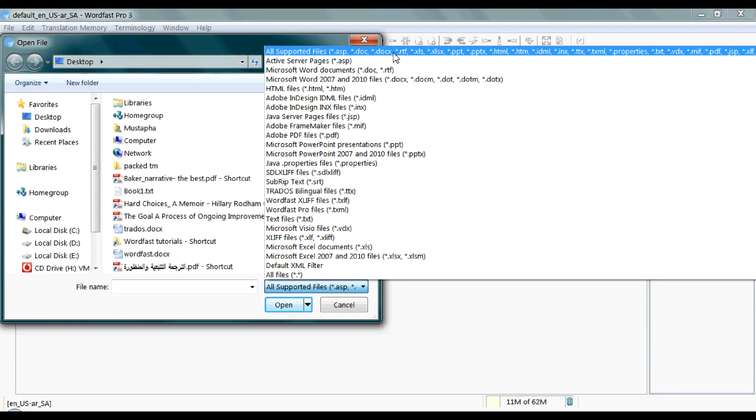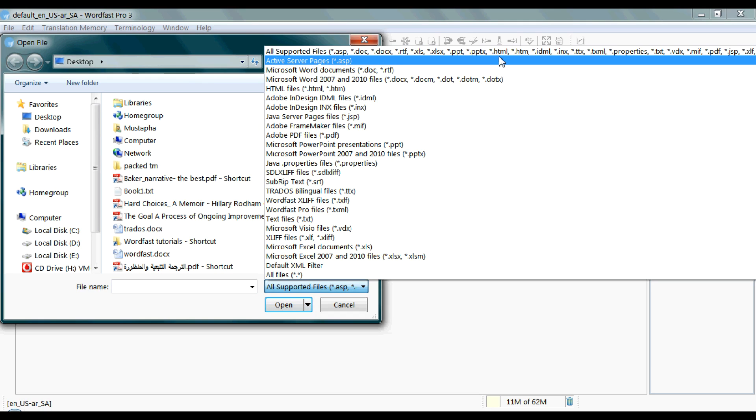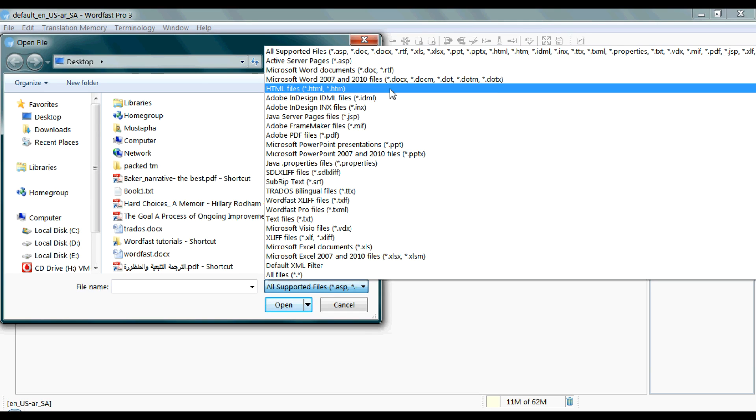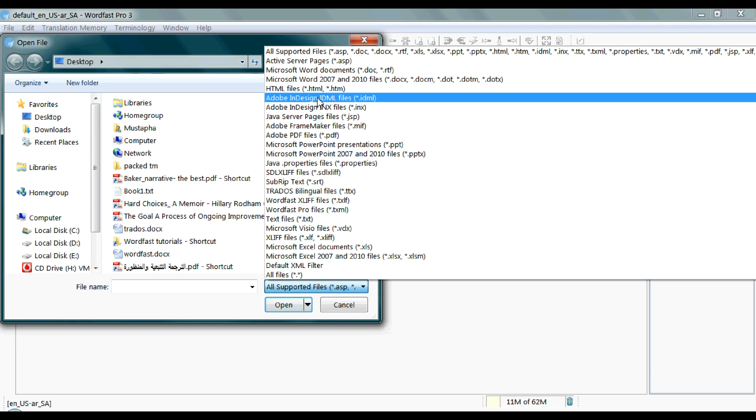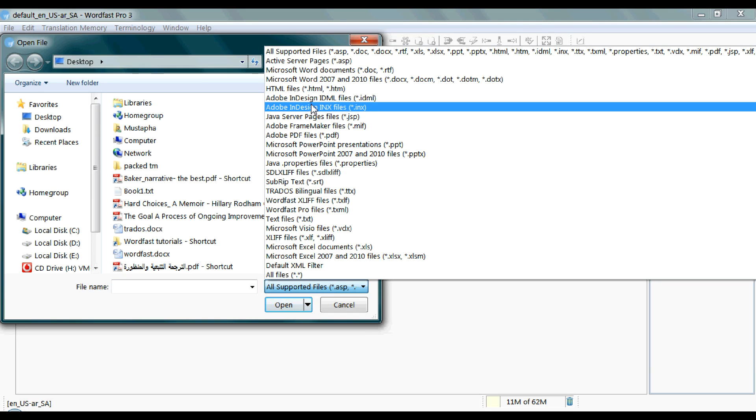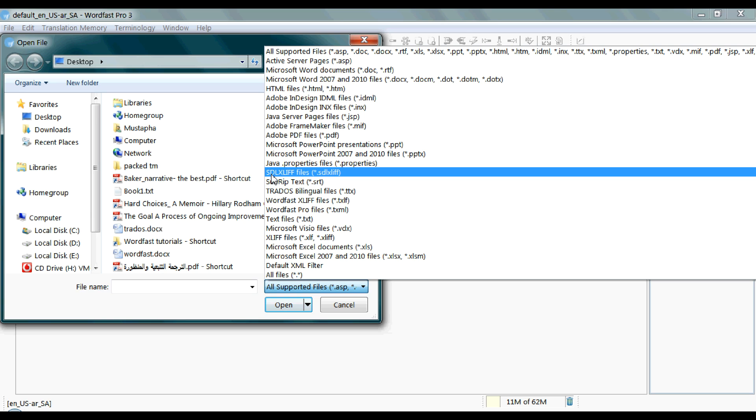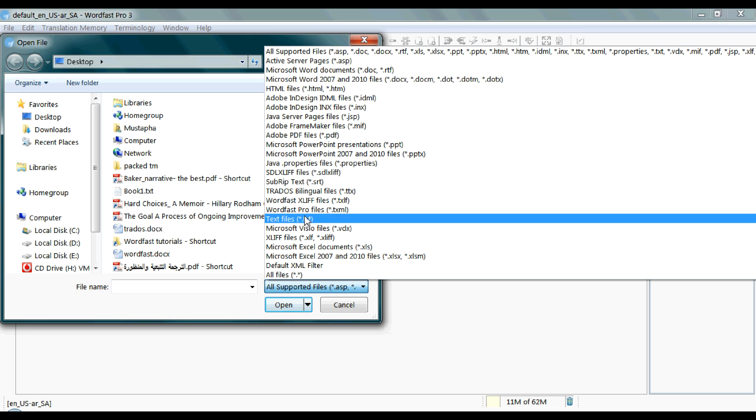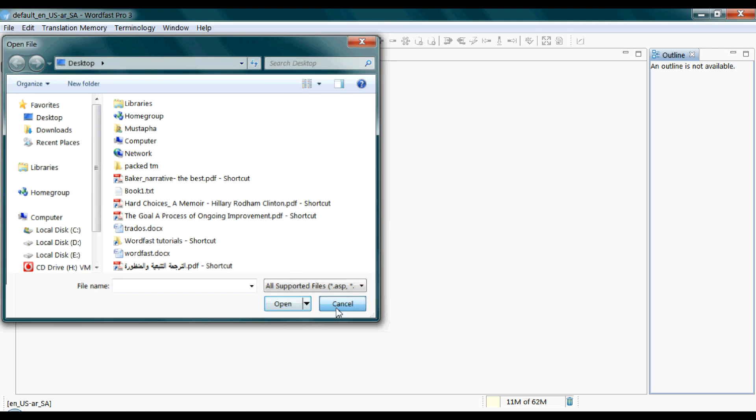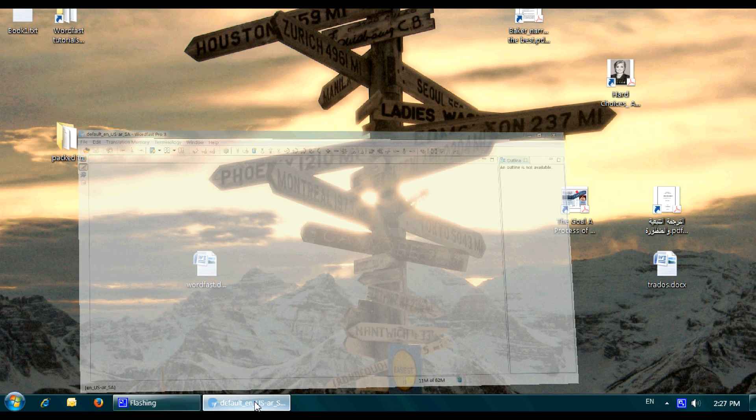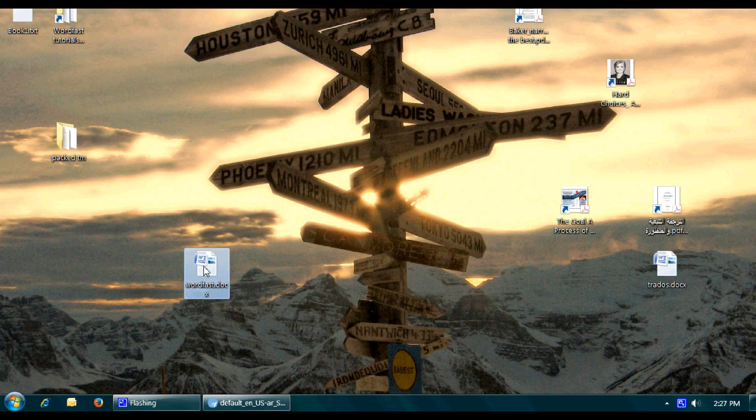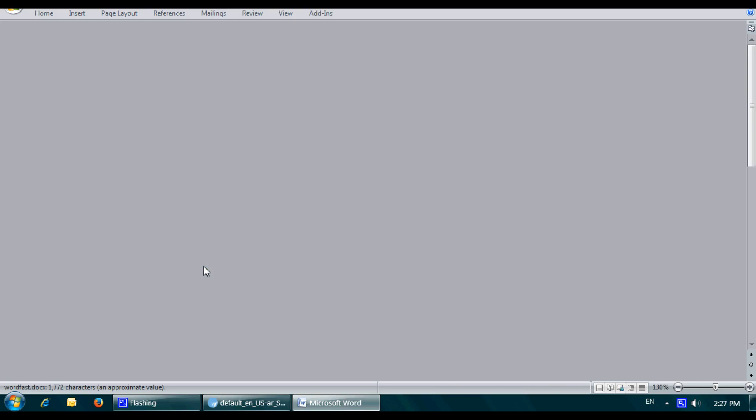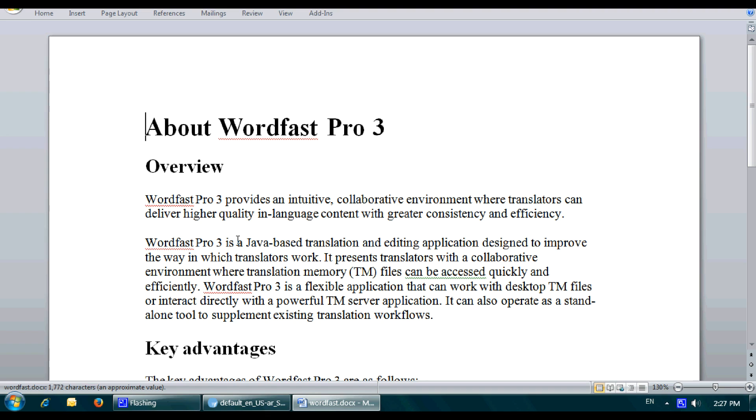Microsoft Word, Microsoft Rich Text Format, Microsoft Excel, PowerPoint, HTML, InDesign IDML files, InDesign legacy INX files, SDL XLIFF files for SDL Studio, and Trados tag editor bilingual files. This is a Word file in English that you want to translate.